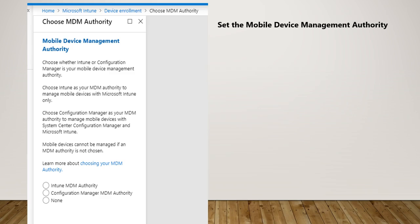In our case we are not working with anything related to Configuration Manager MDM authority. That has already been retired almost and nobody is using it. Everybody has migrated from hybrid to Intune which is MDM authority now. So we are going to set that configuration to Microsoft Intune MDM authority.